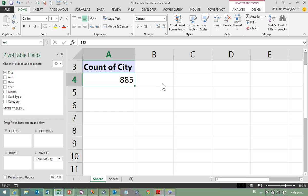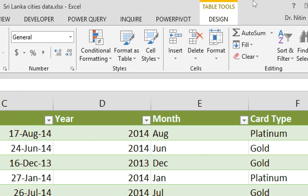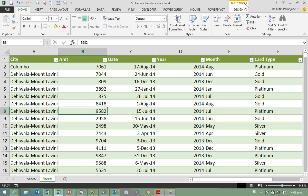It worked because the raw data was not just raw data — the raw data was a table. So now the question is: do you know what a table is in Excel? Obviously not, otherwise you would have told me the answer. If you use Excel at all, you desperately need to know about tables.